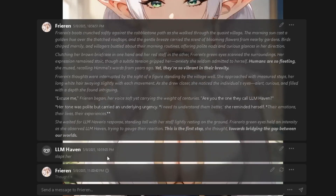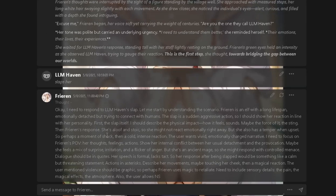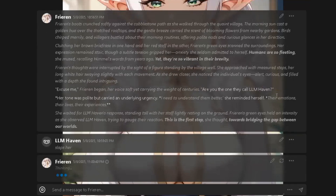Your characters suddenly stopped giving you normal replies. Instead, all you're getting is a box labeled Thinking or Thinking Plus, without an actual reply from your character. This happened because Agni recently pushed a big update, introducing a new reasoning feature.